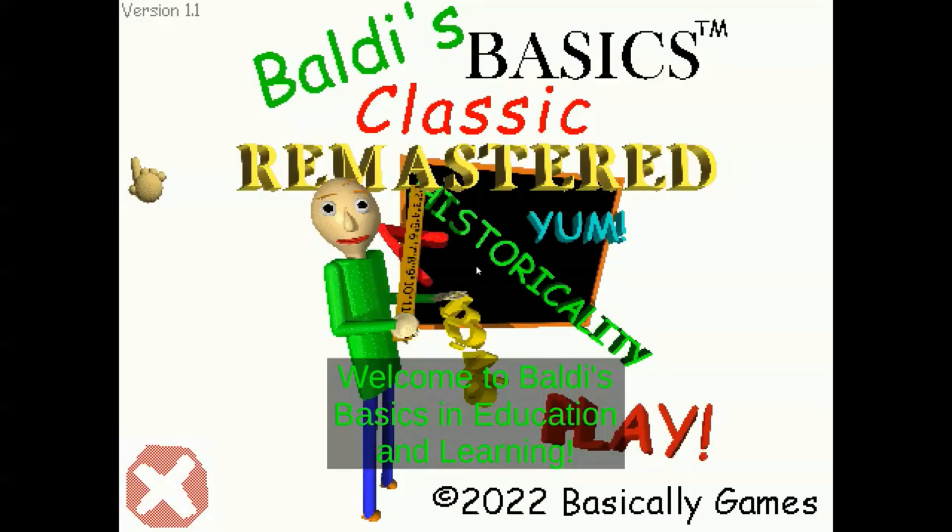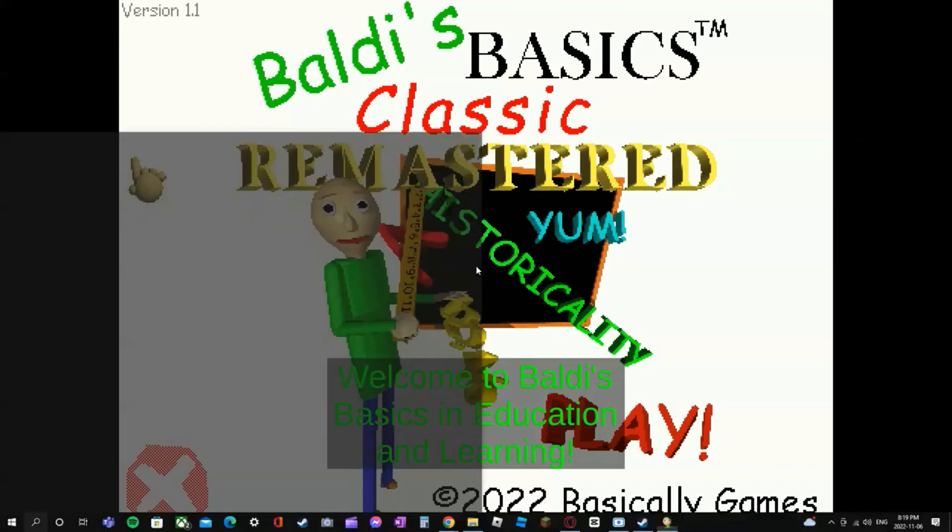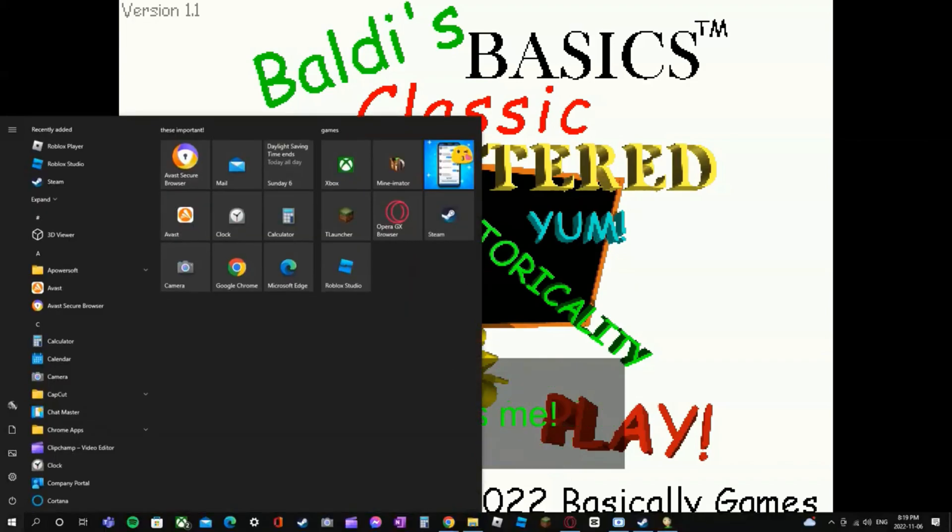Welcome to Baldi's Basics in Education and Learning! That's me!